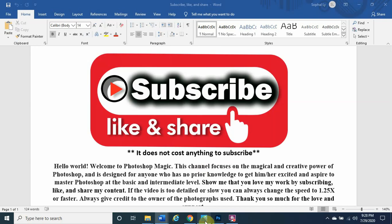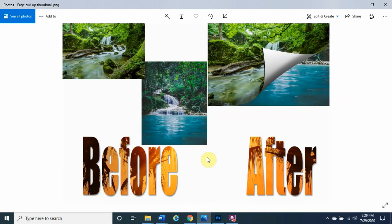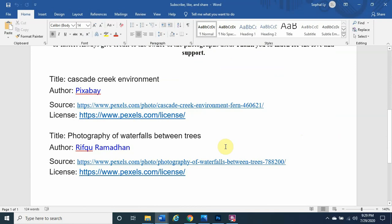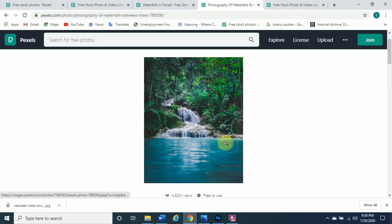As you can see in the thumbnail, we have a before and after — two images right next to each other. We are going to show you how to curl up the first image revealing the second image behind it. It has the effect of flipping a page, which is pretty amazing. Please destroy that like button by tapping on it until it turns blue for the YouTube algorithm, and below we have credits to the image authors.